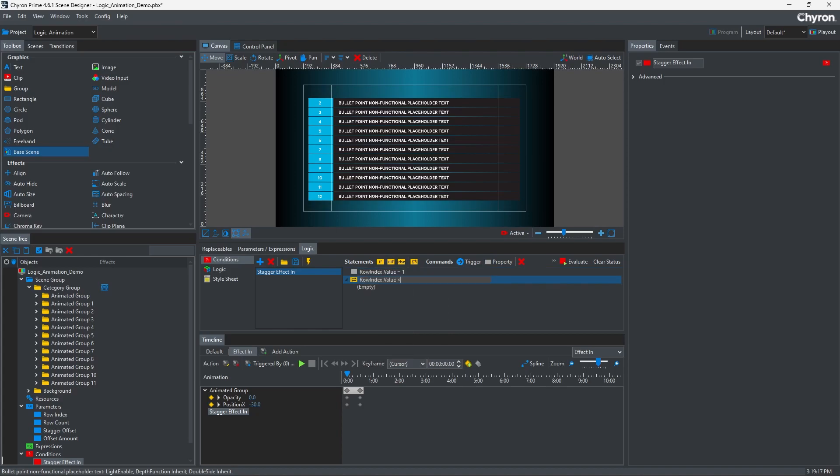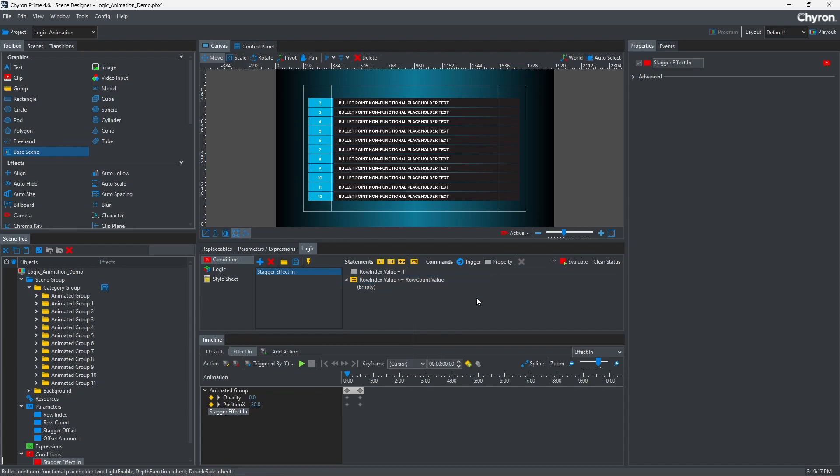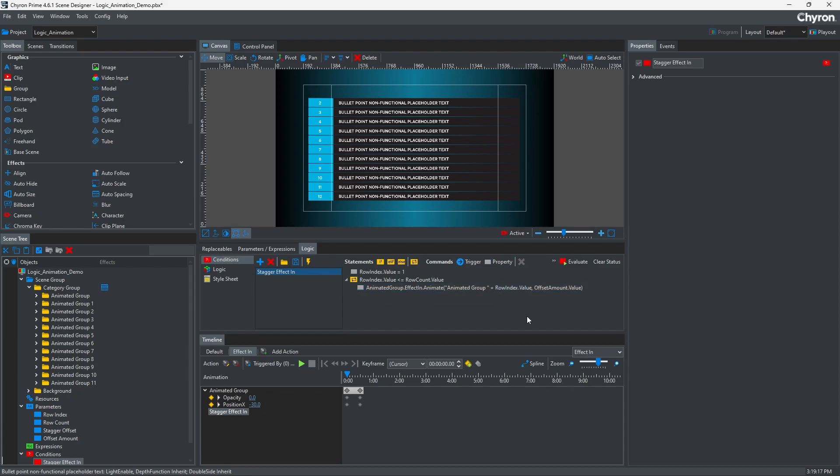Then while the row index value is less than or equal to the row count, it will attach the first row's animation to each group. The row index value is added to the string, and that's how it's able to attach the group.